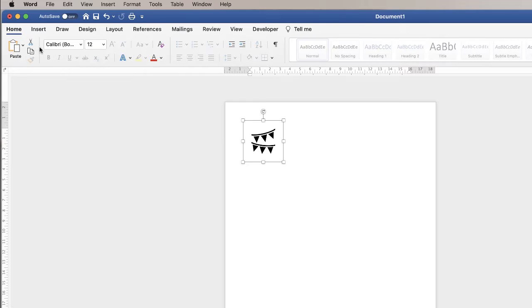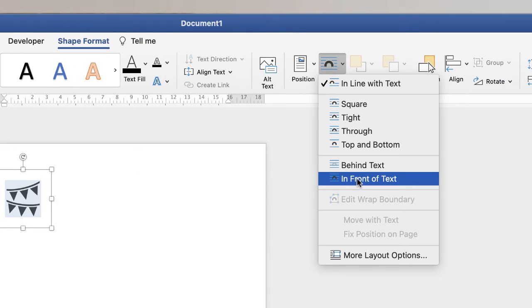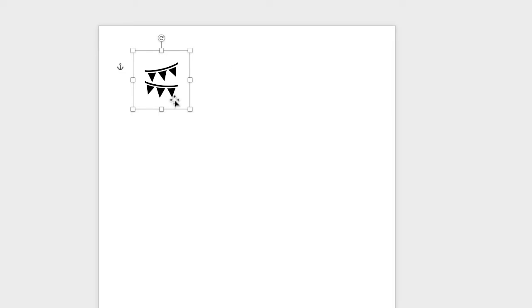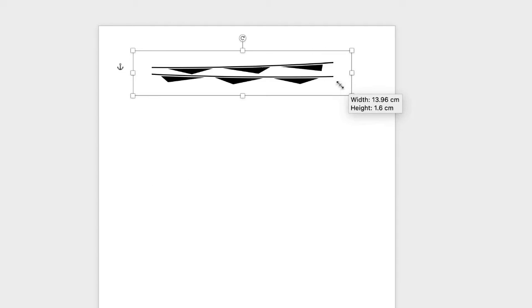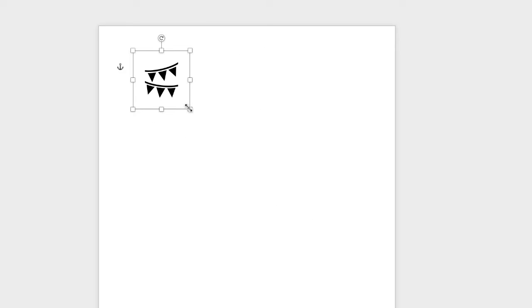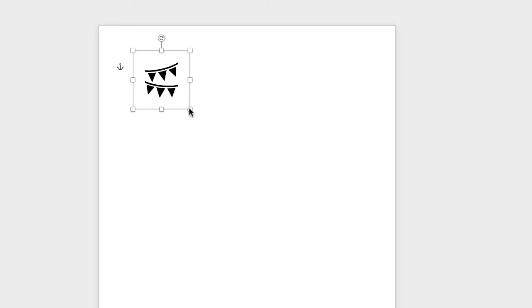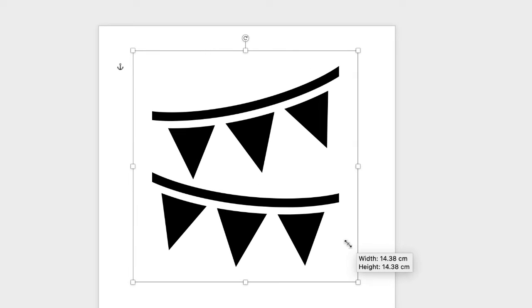Converting to shape will allow us to edit this icon. Again make sure you've got the shape selected. Go to Shape Format, go along to Wrap Text and select In Front of Text. This will allow you to move this icon around anywhere you need to in your document. Now when you're resizing these icons, to keep your ratios correct, just hold the Shift key down whilst you resize and it will resize in the correct ratio. I'm just going to increase the size for the demonstration.